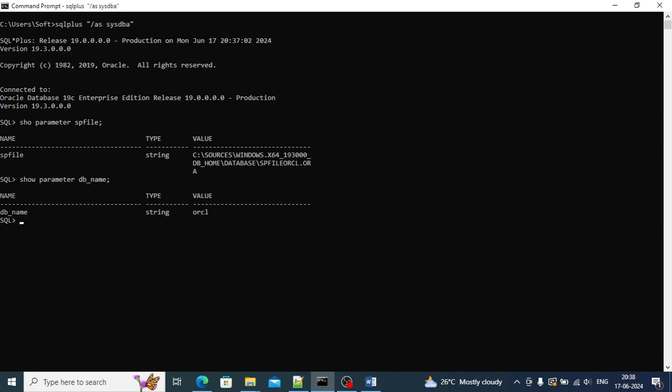For PFILE, generally you can create it also. If you have an SPFILE and you don't have a PFILE, then you just have to mention CREATE PFILE FROM SPFILE. By this you can create it. In my case I already have an existing PFILE so I'm not creating it, I was just showing it. Thanks for watching till here.